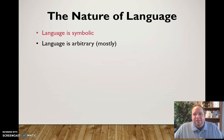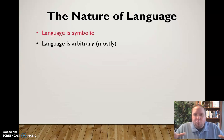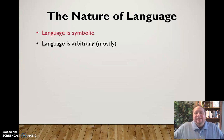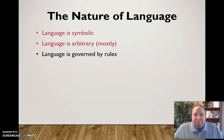Now language is sometimes not arbitrary — like when we have words like 'buzz' and 'boom' that sound like the things they represent. That's what we call onomatopoeia, when a word sounds like and is pronounced like what the thing is that it represents. But the vast majority of language is arbitrary.